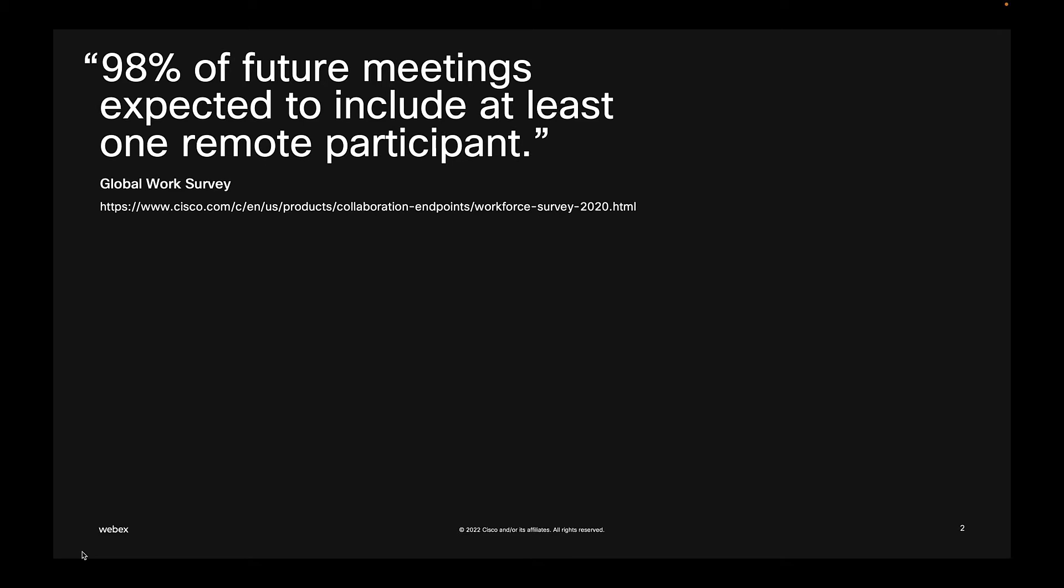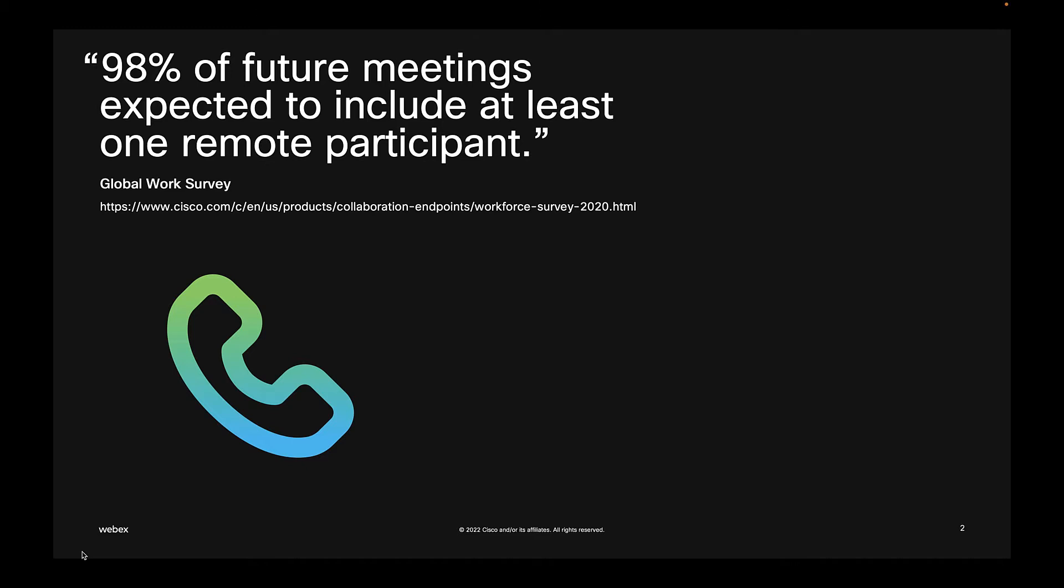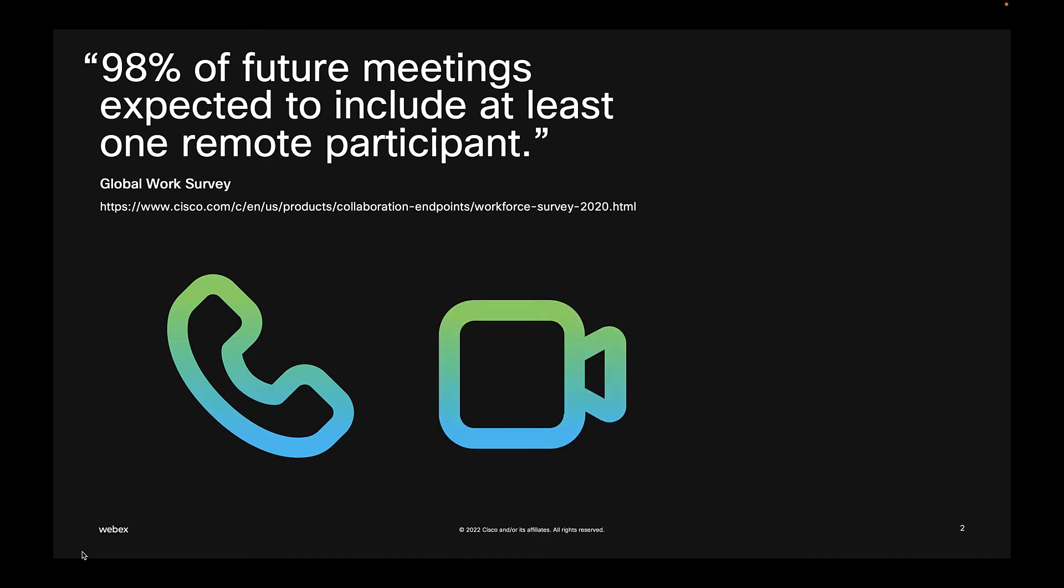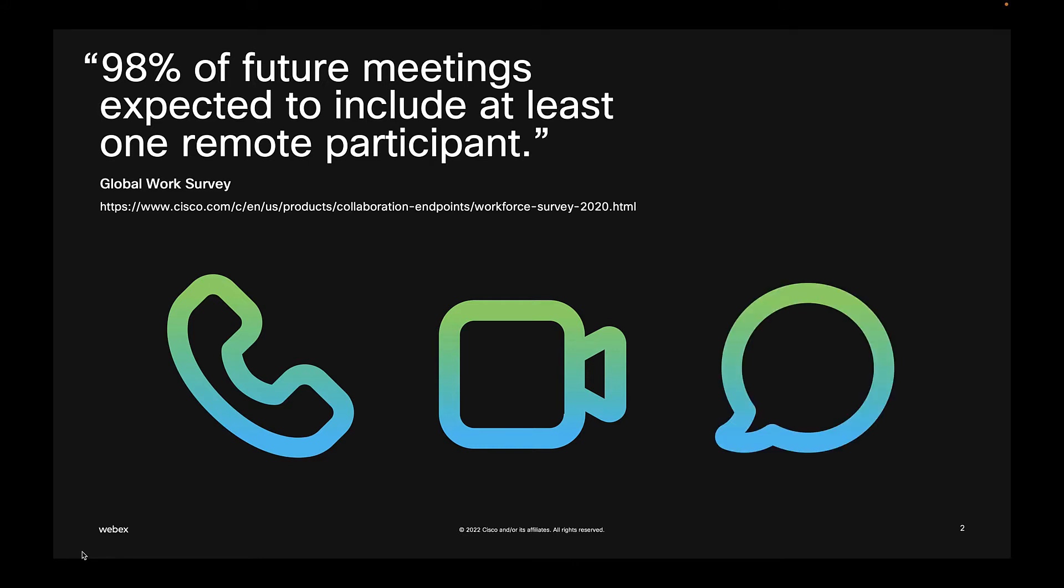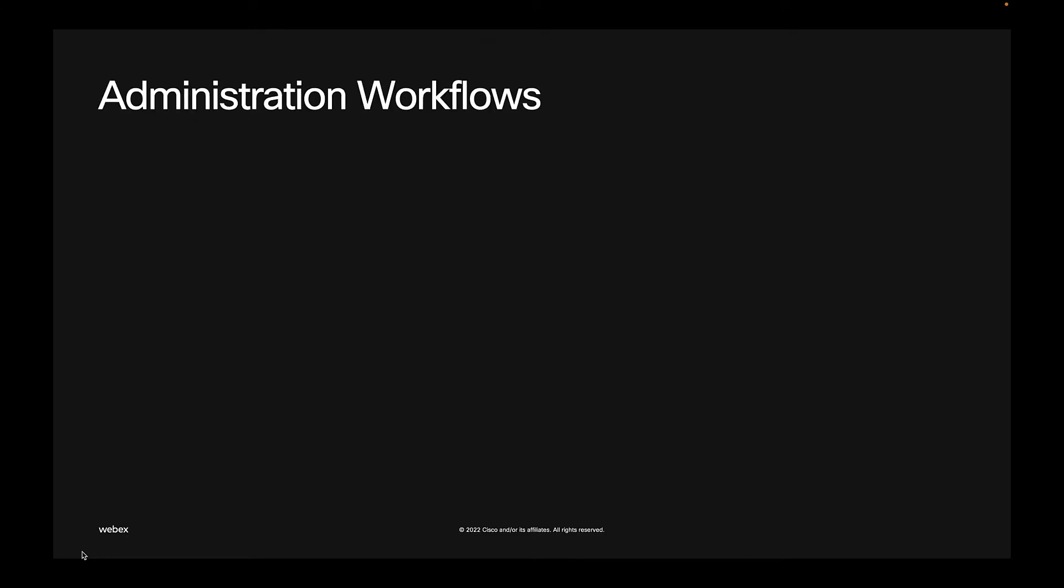However, the core services for any company are calling, where calling will be anything from an app-to-app video call to a cloud calling service; meetings, using an app to have a virtual meeting with audio, video, sharing, and whiteboarding; and messaging, for instance, file sharing and other sorts of rich interactions.